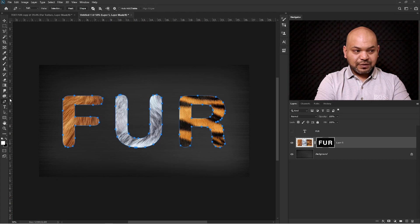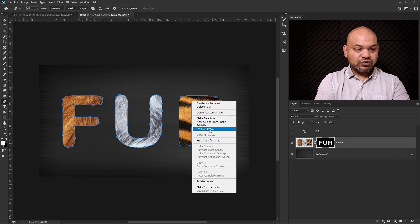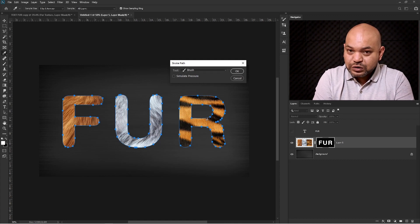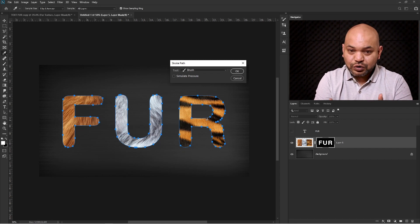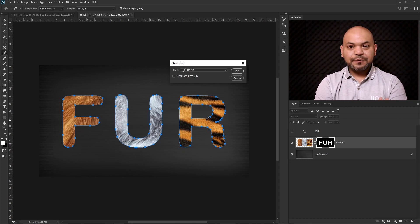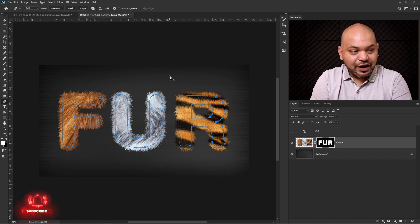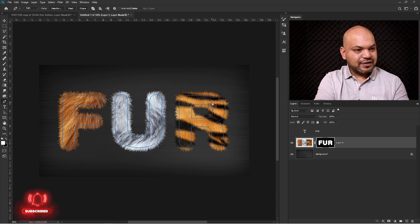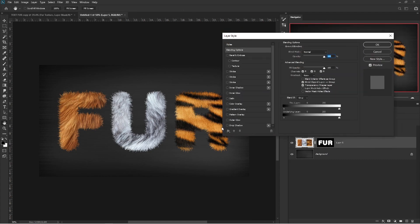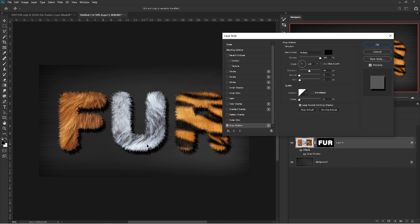I'll press P to select the Pen tool, right-click the path, and click Stroke Path. Keep in mind that the settings we applied — the brush size, direction, turning off Color Dynamics, and picking the relevant brush — need to be set each time you apply this technique. Select Brush and press OK — we've created the nice fur effect. I'll press Escape twice to remove the path. Then I'll double-click the layer, go to Layer Style, click Drop Shadow, and we get a nice drop shadow to make the text more realistic.